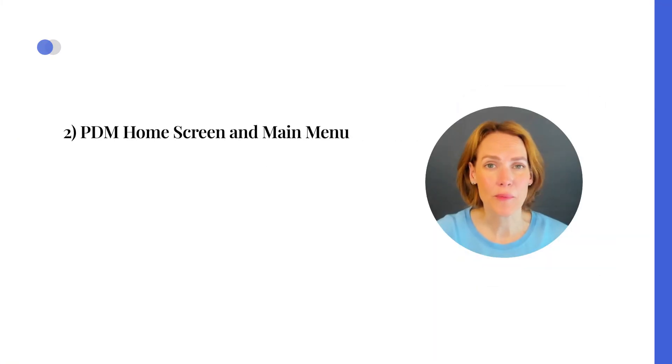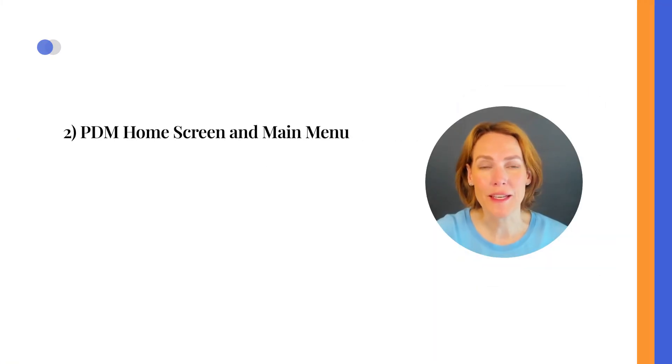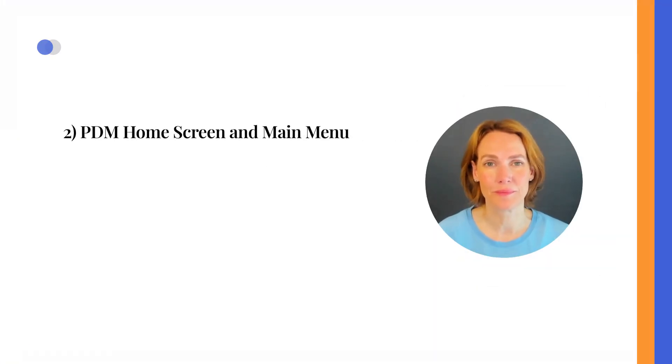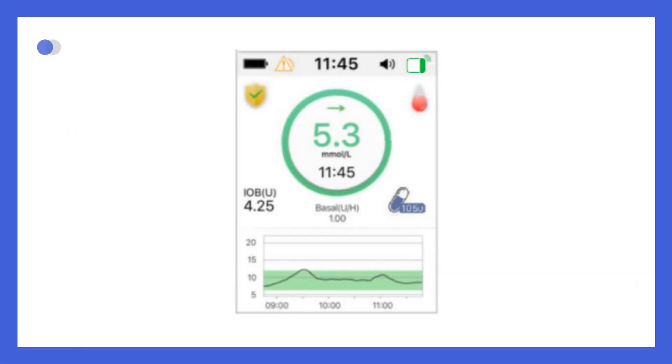PDM Home Screen and Main Menu. When you turn on the PDM, the Home Screen appears with a status bar at the top, showing the battery level, any recent alerts, the current time, audio settings, and the status of the Bluetooth connection to the pump.